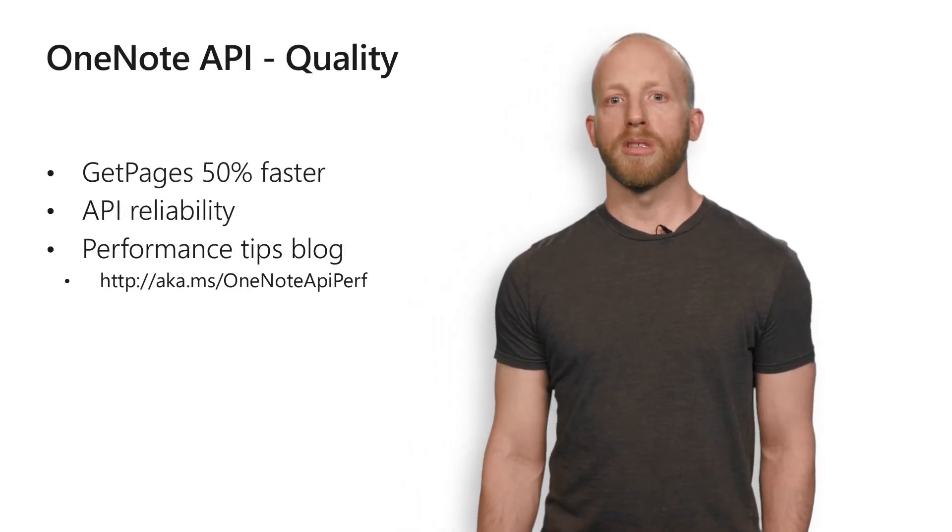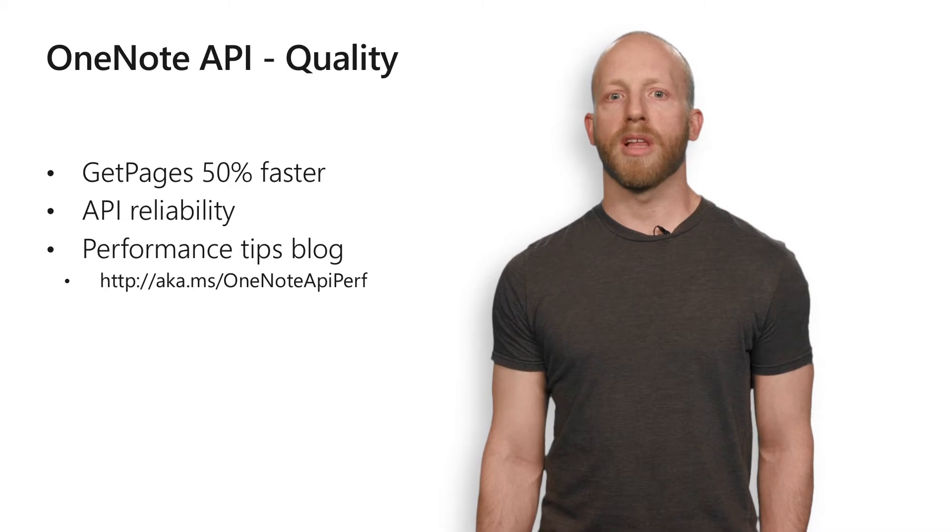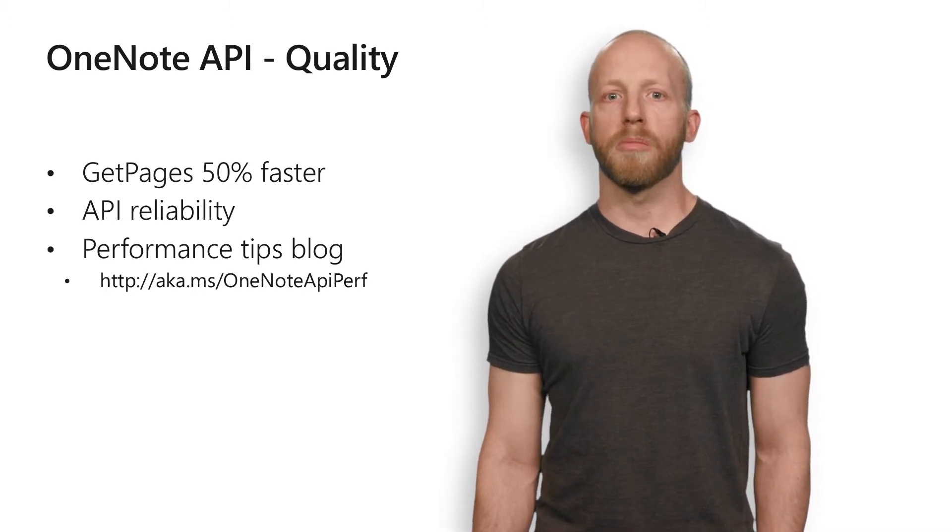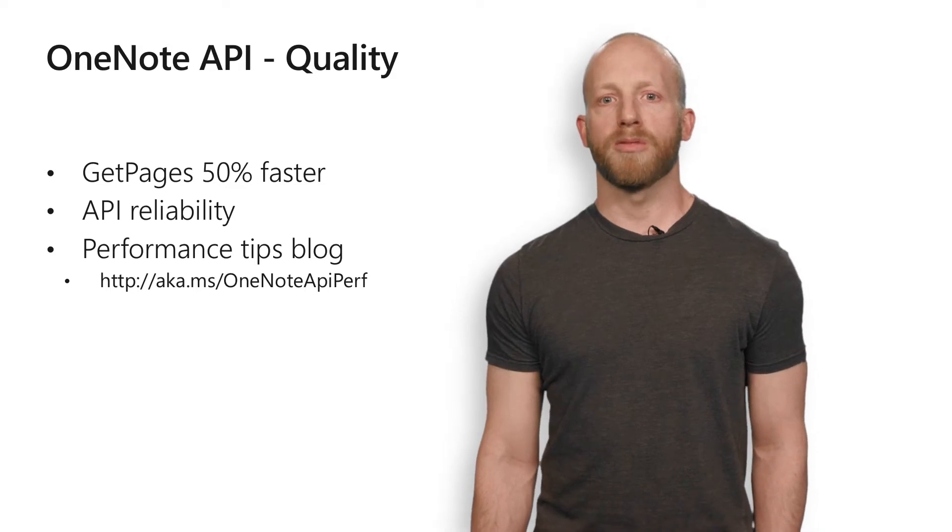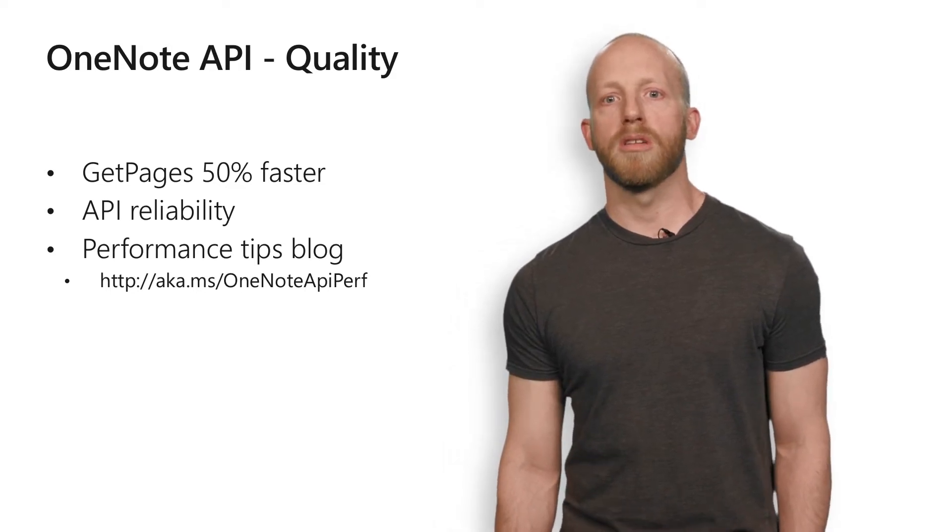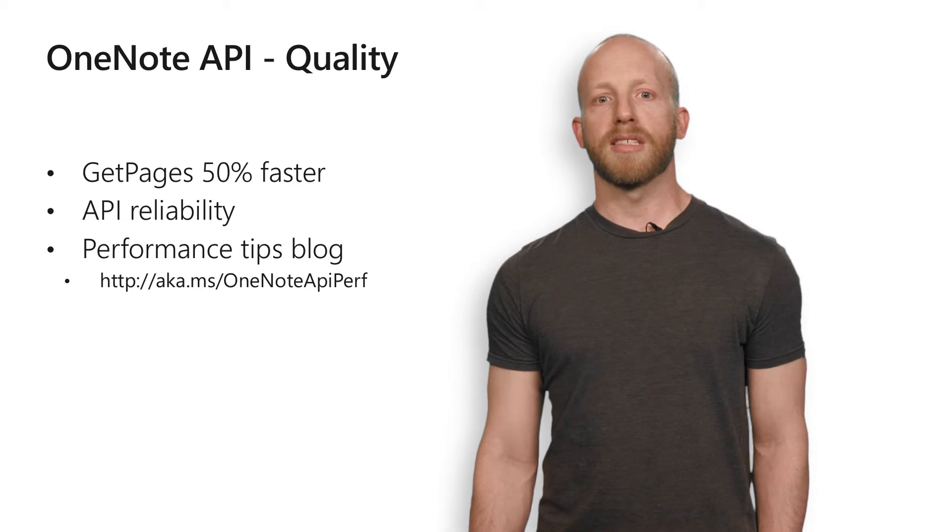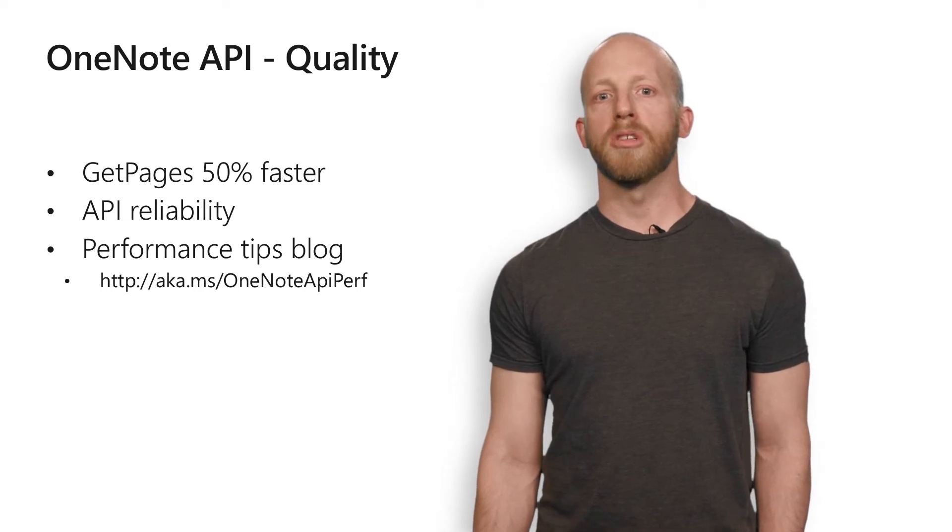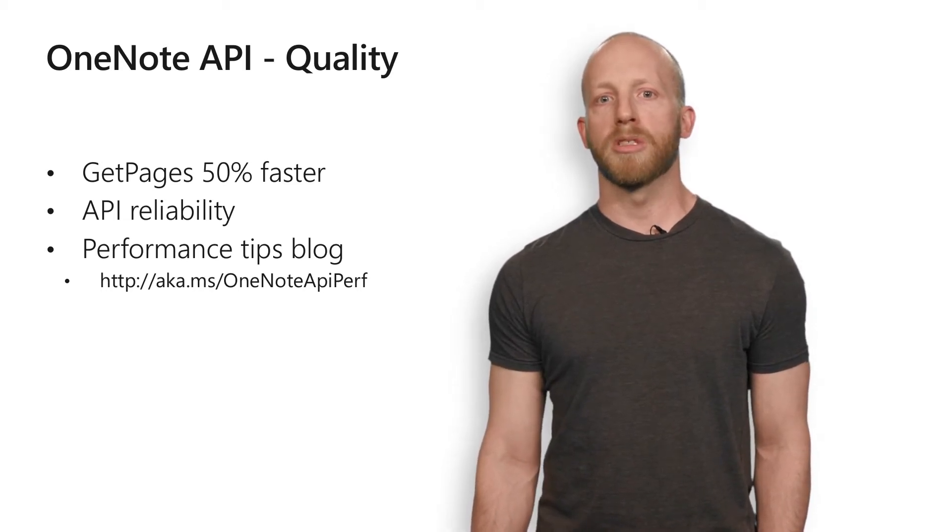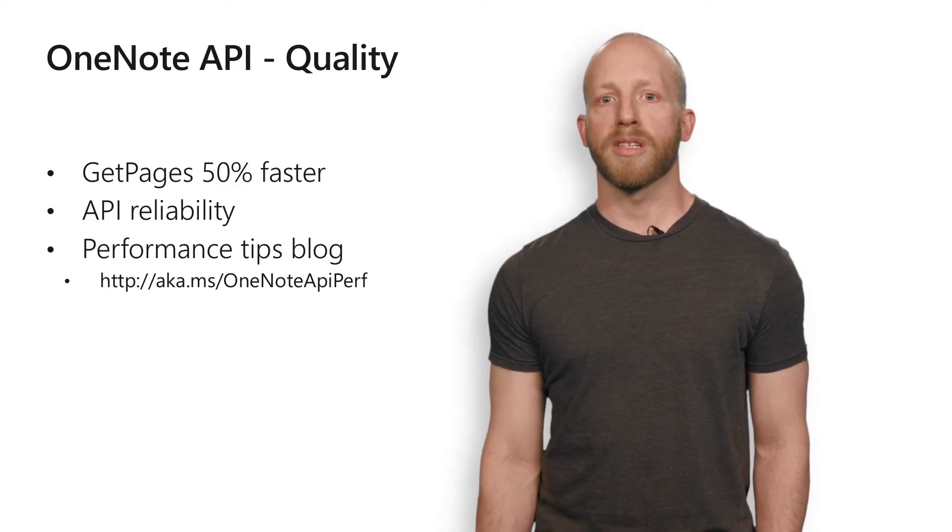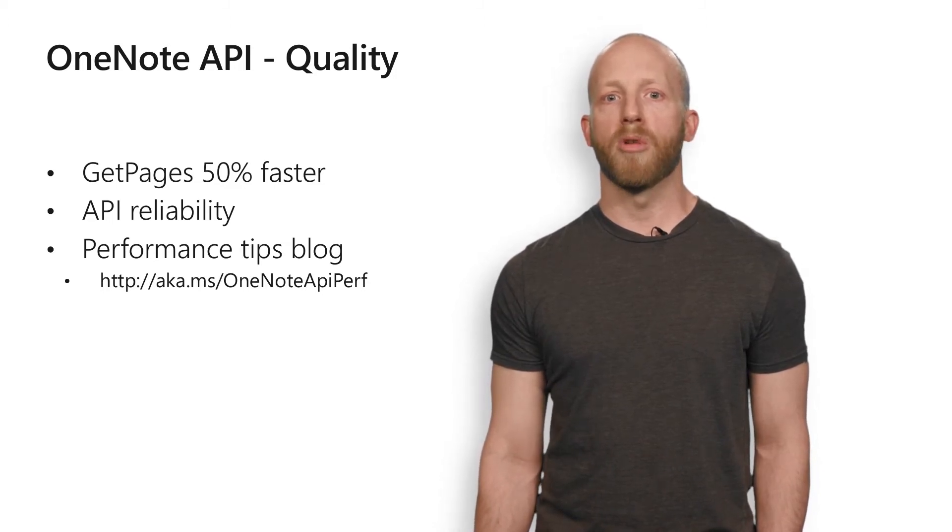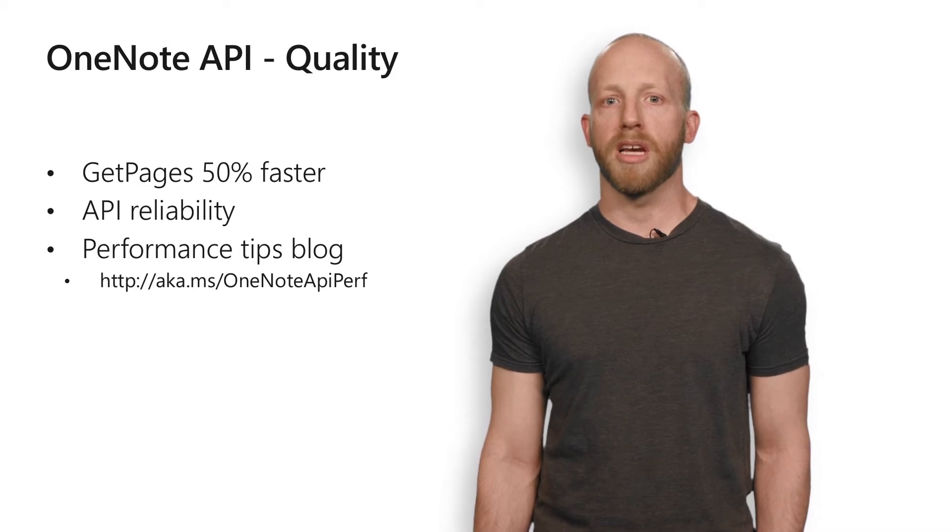We are also focused on quality of our API because we know reliability and performance matter for our internal partners and external developers like yourself. We've made many performance fixes to reduce latencies of the calls you make to the OneNote API. An example of this is we recently optimized the most used API, GetPages. We're able to reduce the average latency 50%. We also fixed some of the most common errors that developers encounter, making the API more reliable and scalable for your applications.